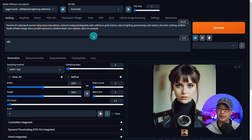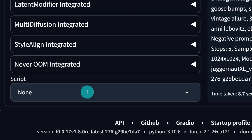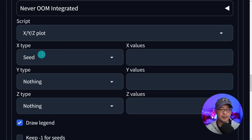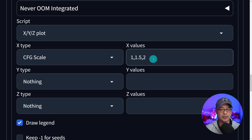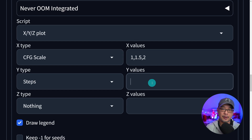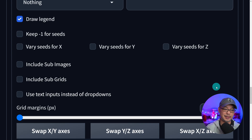We're going to create an XY plot so that you can see the differences between the CFG and steps. Scroll down to the bottom whether you're on Automatic1111 or Forge, and under Script select XYZ plot. Under X type select CFG scale, and in the value side put 1, 1.5, and 2. Typically 1 to 2 is good enough — the X type shows left to right at the top. For the Y type, which is up and down, select steps. Suggested steps are 4 to 6, so enter 4, 5, 6. The only other thing is grid margins — you can go 10 to 15; I'll put 10. This is just the spacing between the grids.